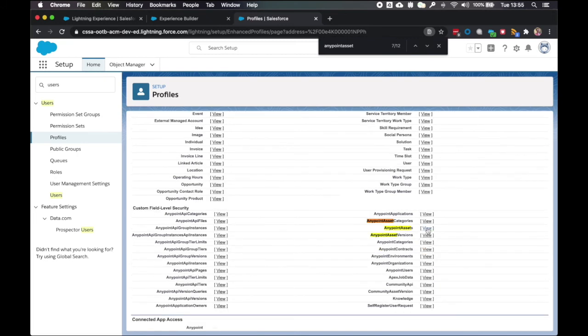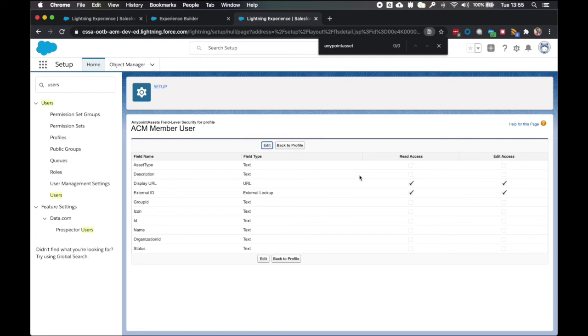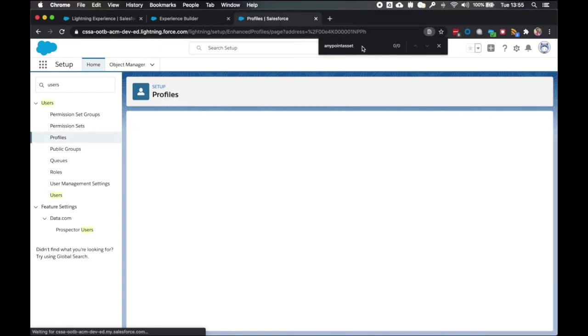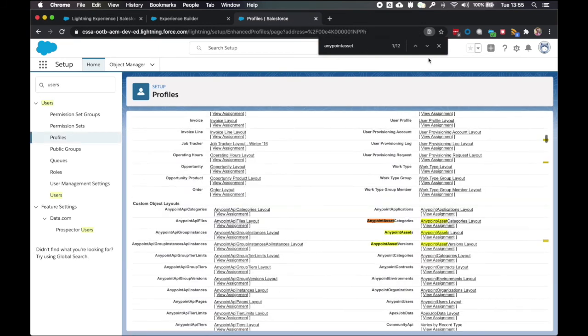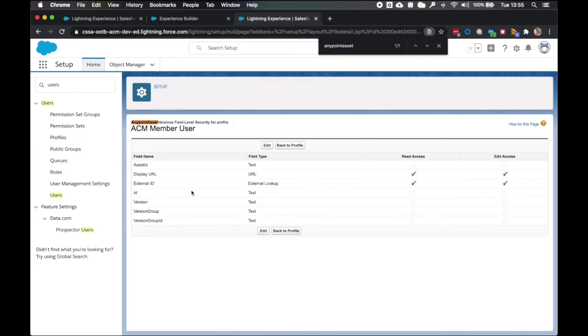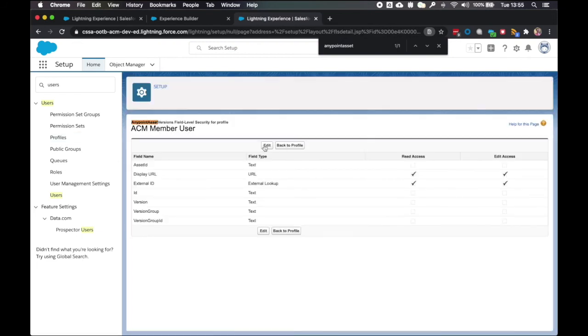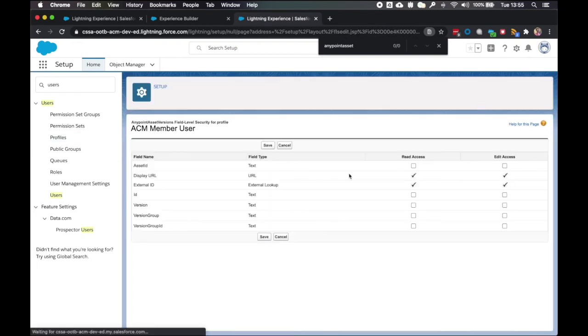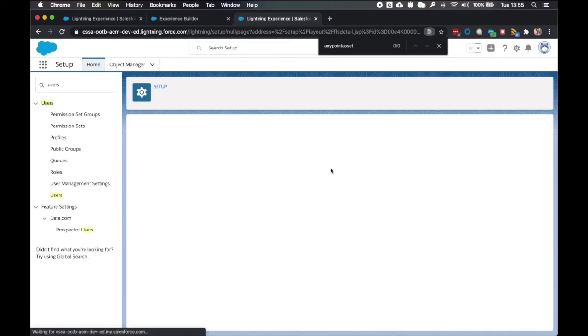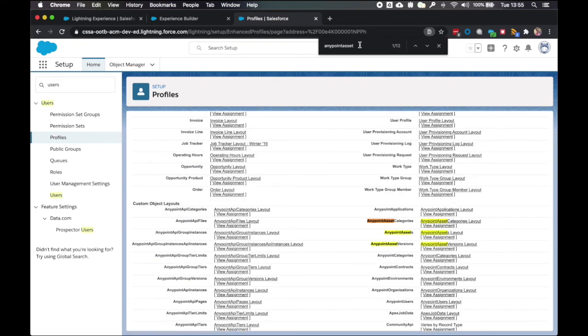Back to profile. Anypoint assets this time. Edit. Ticking all the read boxes. And that anypoint asset versions as well. Edit. And ticking read access.